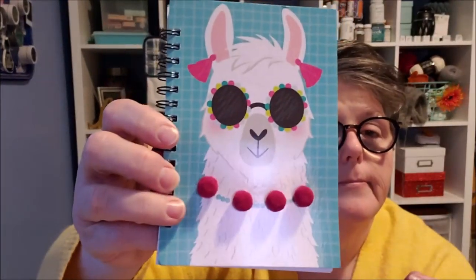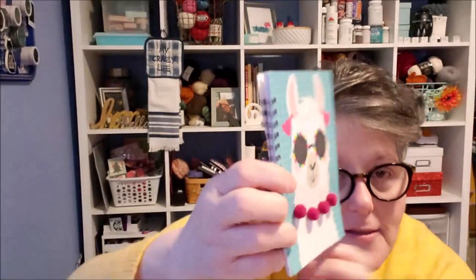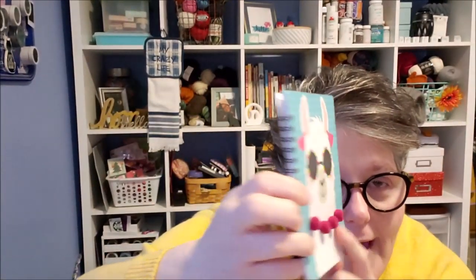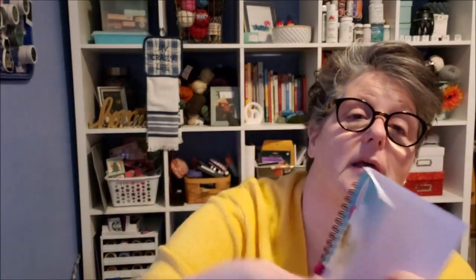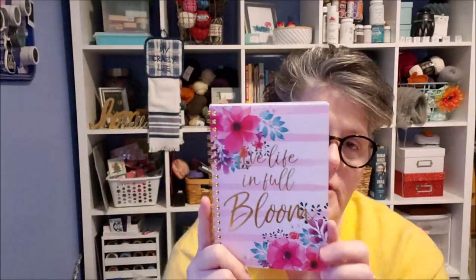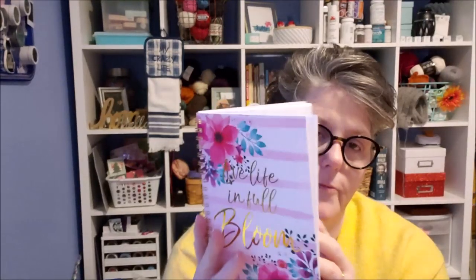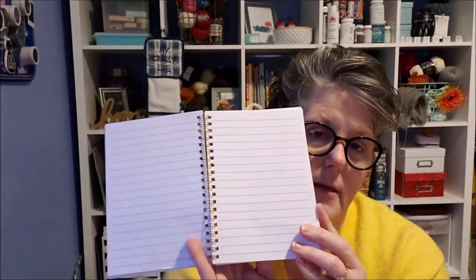So what we're going to do, I'm not going to chit chat too much. There's a lot of product here to test. But I wanted to show you some of the notebooks I picked up recently. Look at these. These are pom poms, guys. And it's a llama. I like that the spiral is just a little off centered and there's pink lines.